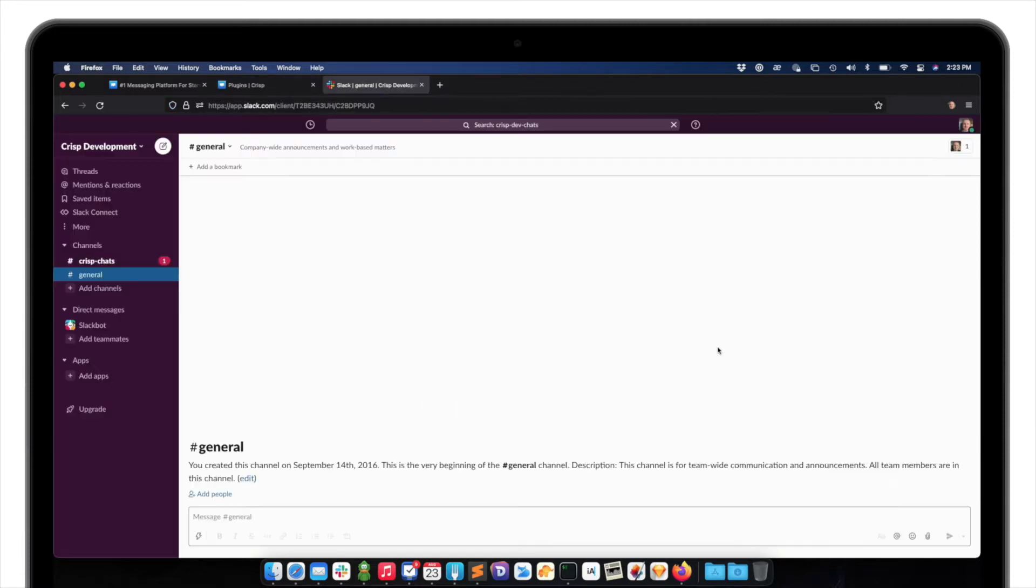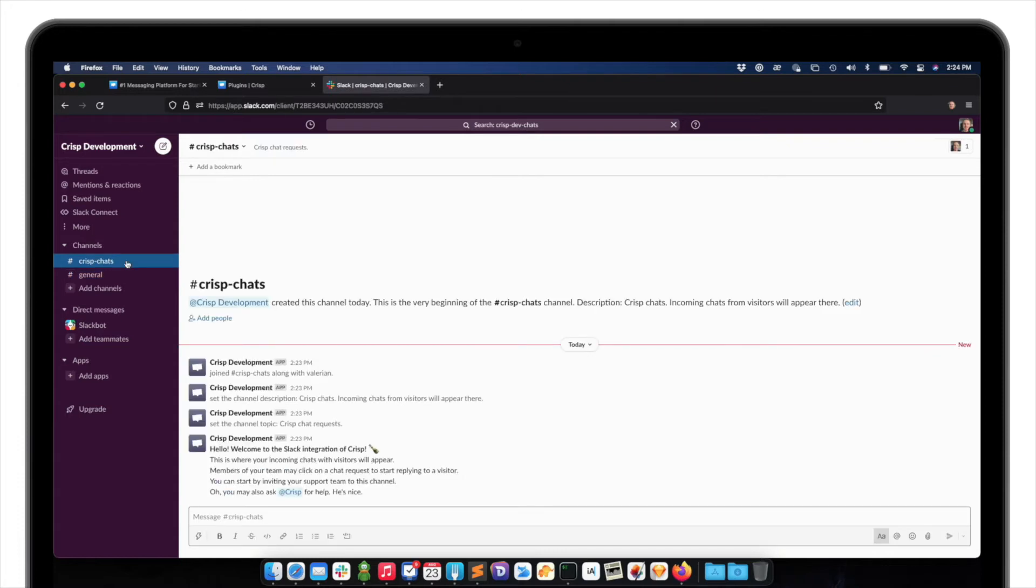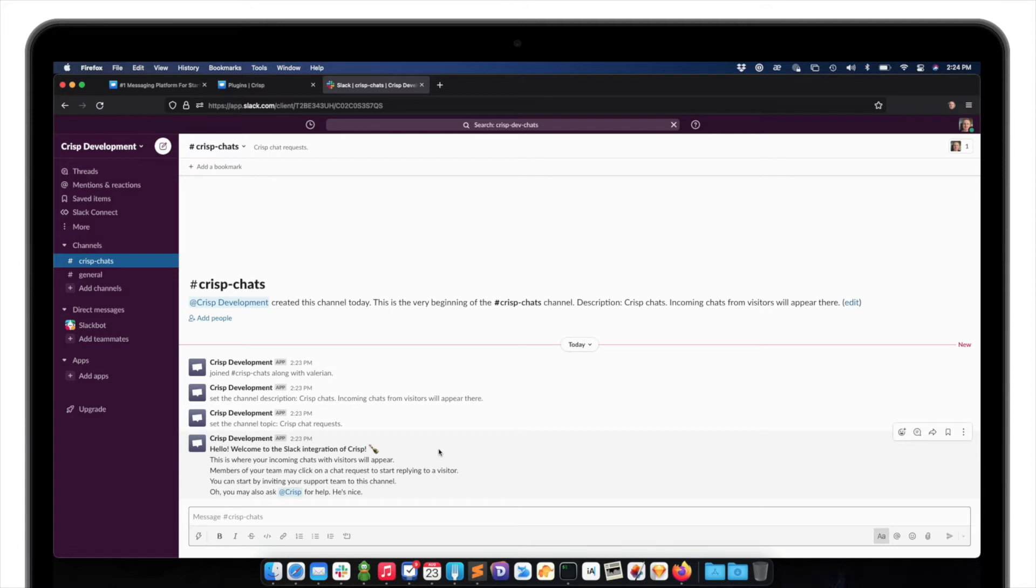Once the plugin is ready, a crisp chat channel appears on my Slack. So this channel will be where all the customer support chat will be incoming. So let's try this right now.